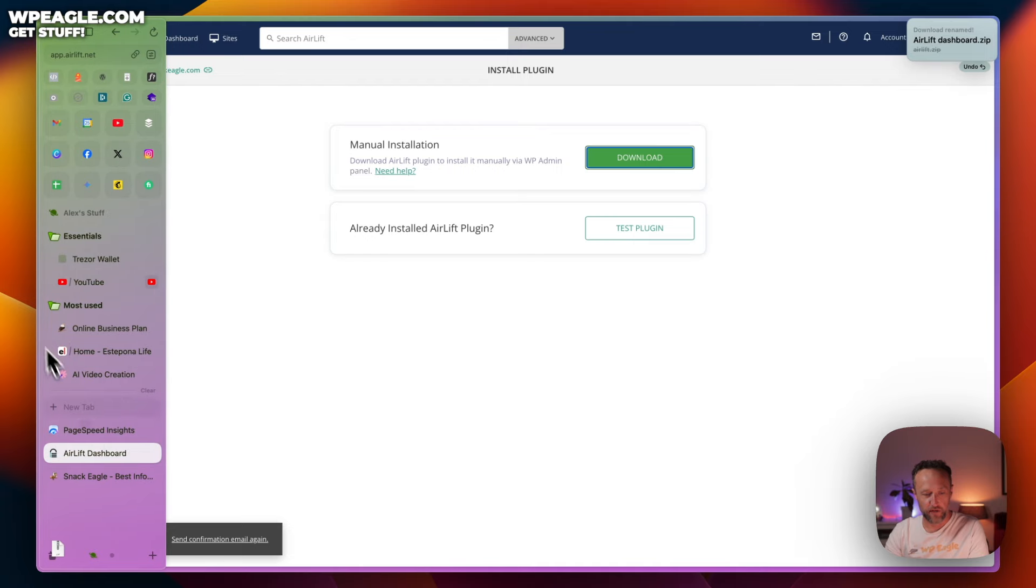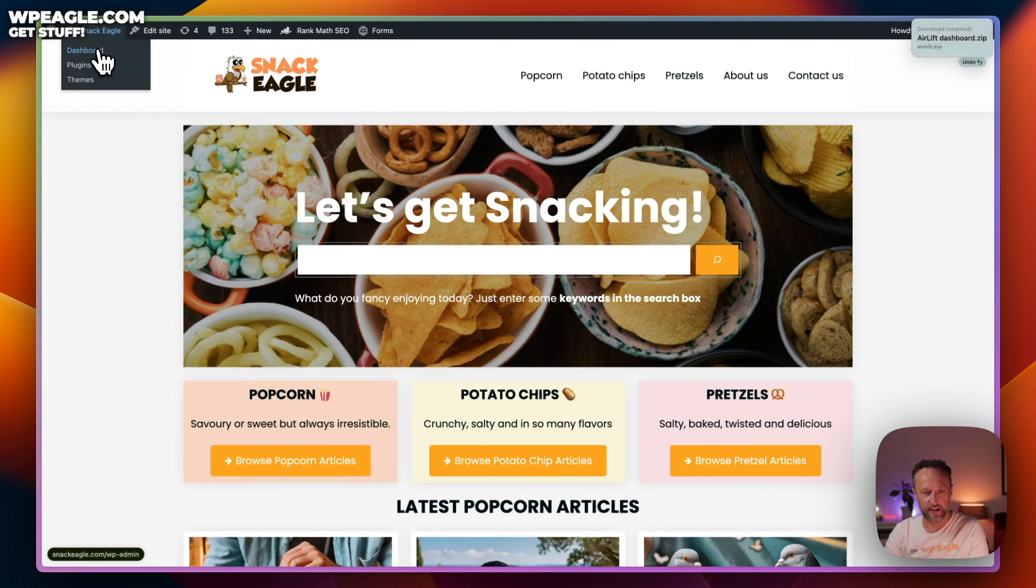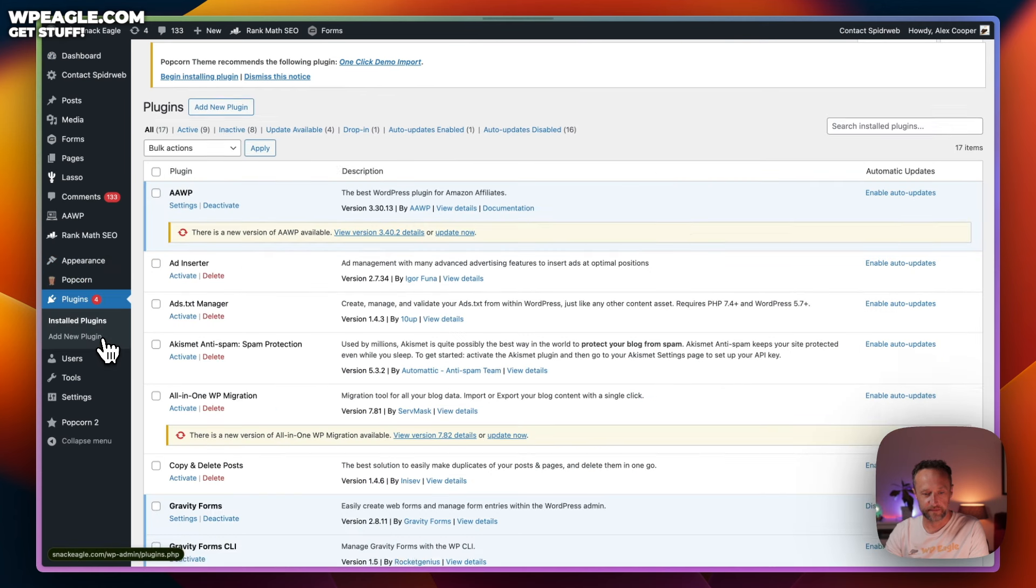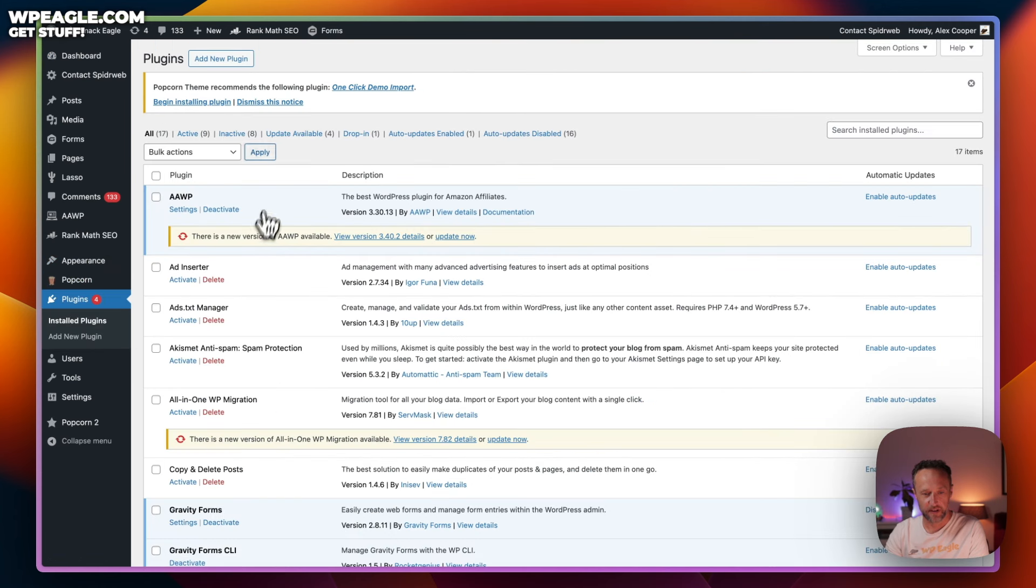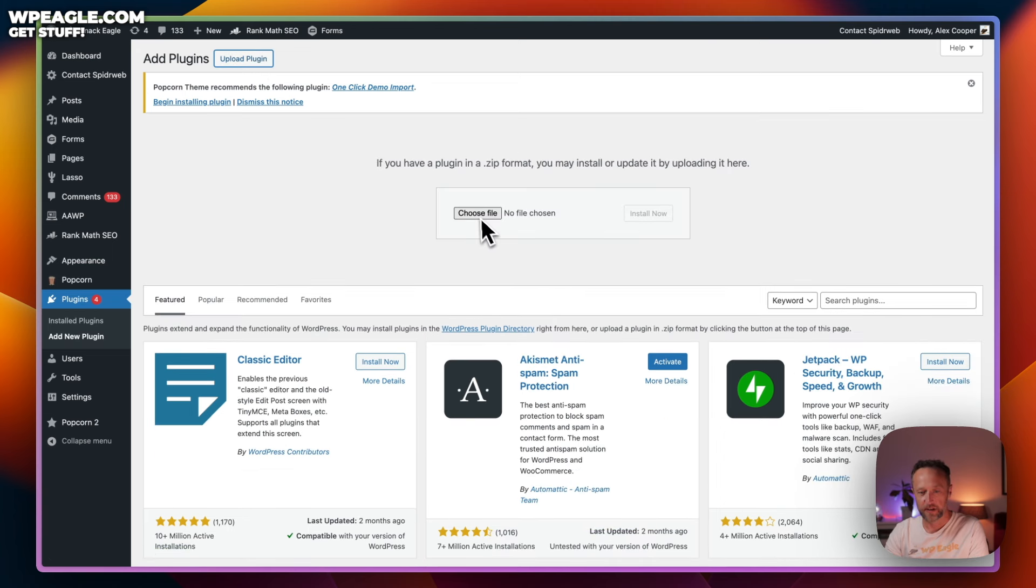Then head over to your website. Go into the dashboard. Then go to plugins. Add new plugin.